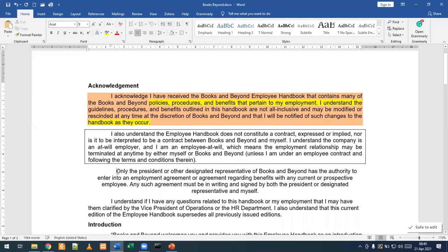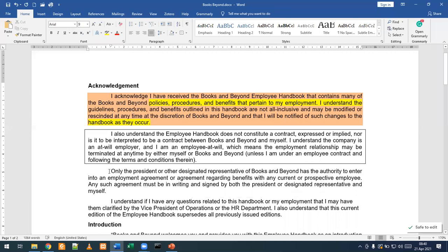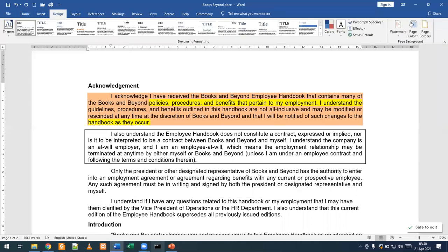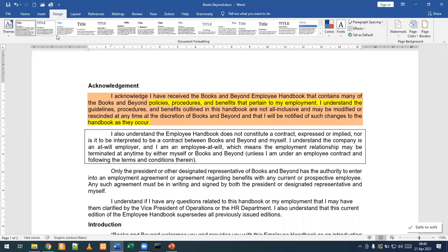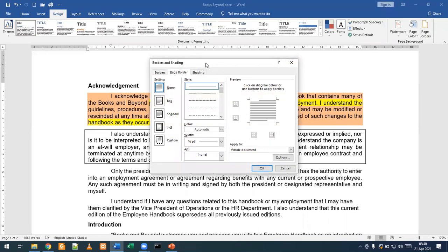We're going to go back to our file and change the alignment to justification. We're going to click the Design tab, and in the Page Background group, we're going to click Page Borders. And then we are going to click the Borders tab. Here we've clicked our Design tab and then we're going to look for the Page Background group, which is here. When we click that button, you should see the Borders and Shading dialog box show up.